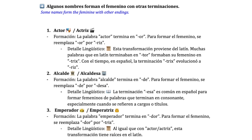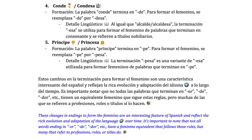Some names form the feminine with other endings. For instance, the word actor ends in -OR, and to form the feminine, the -OR is replaced with -triz: actor, actriz. Another word is alcalde or alcaldesa. Emperador goes to emperatriz. The word conde goes to condesa — the ending -de is replaced with -desa. Or príncipe becomes princesa.